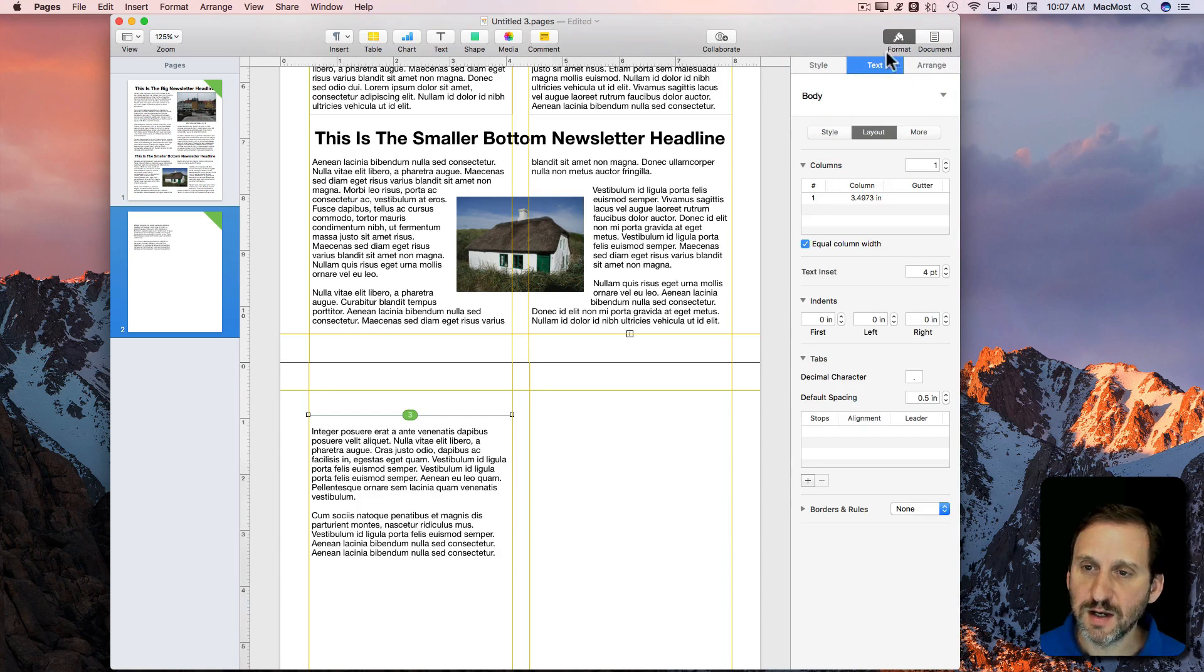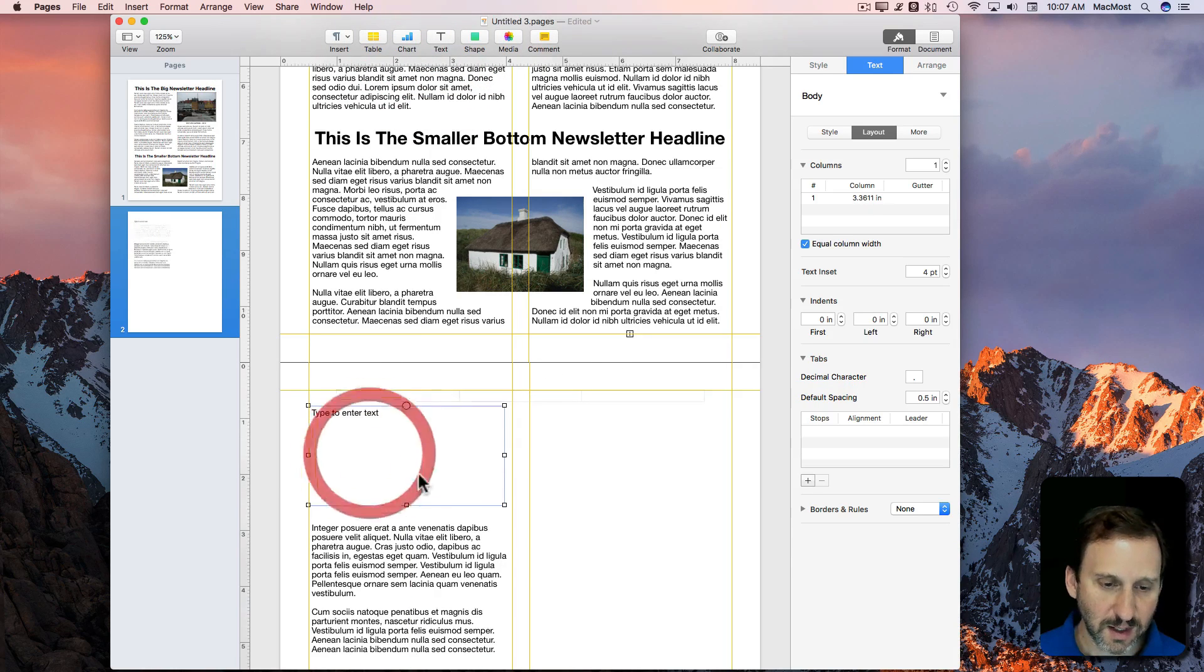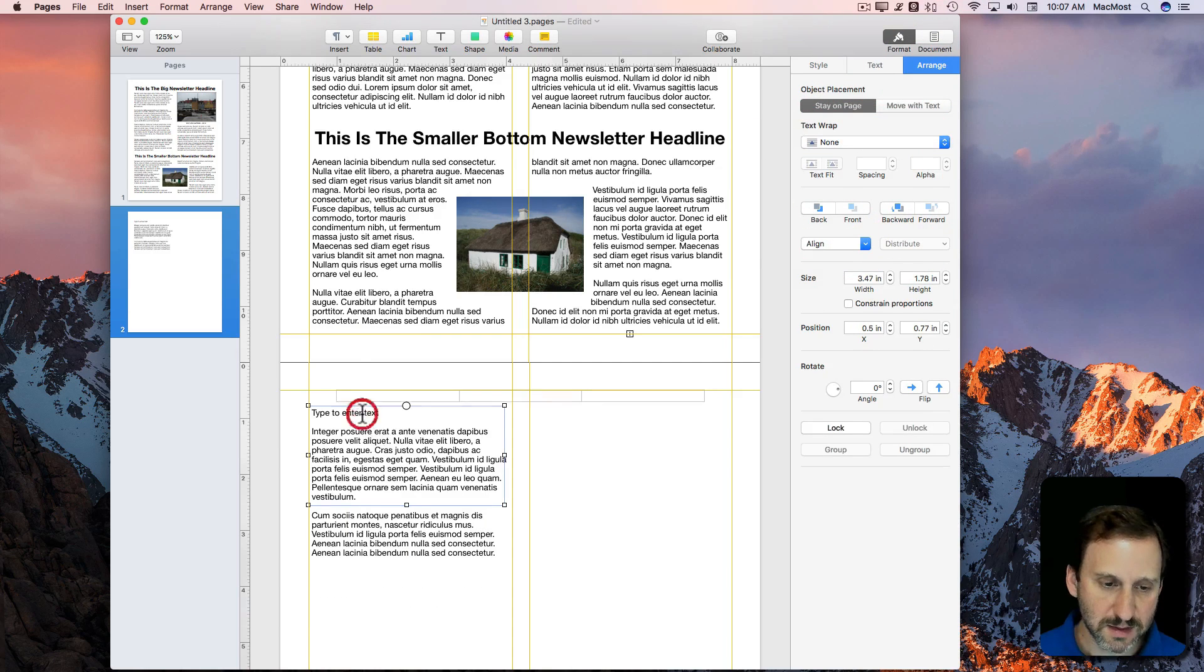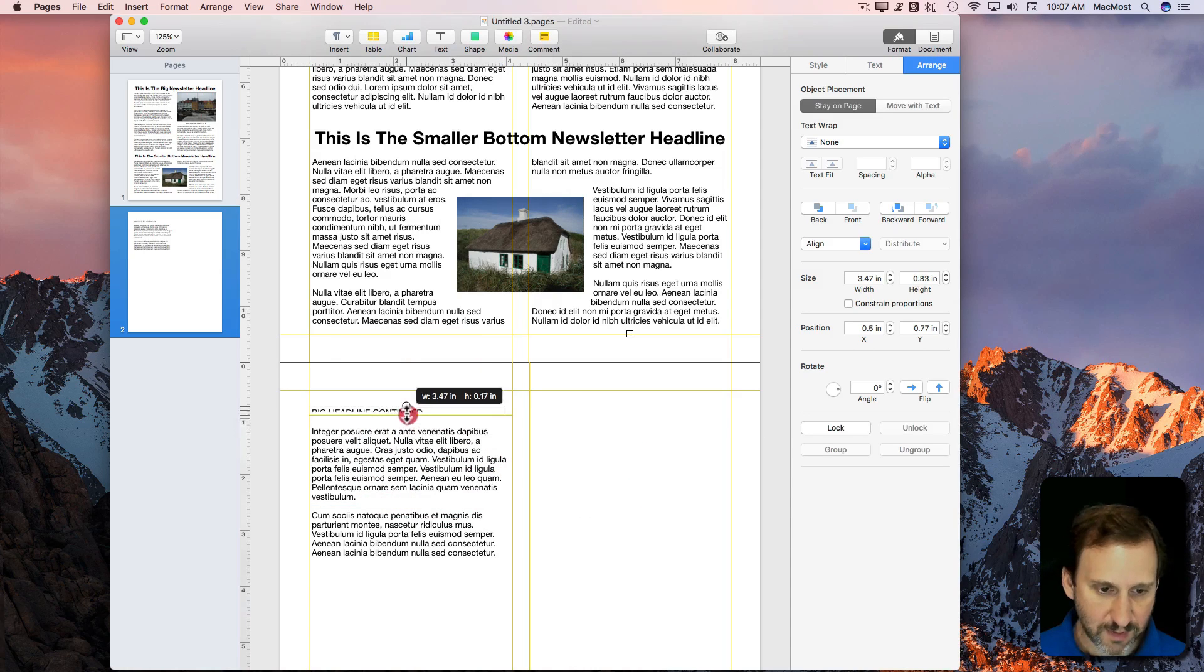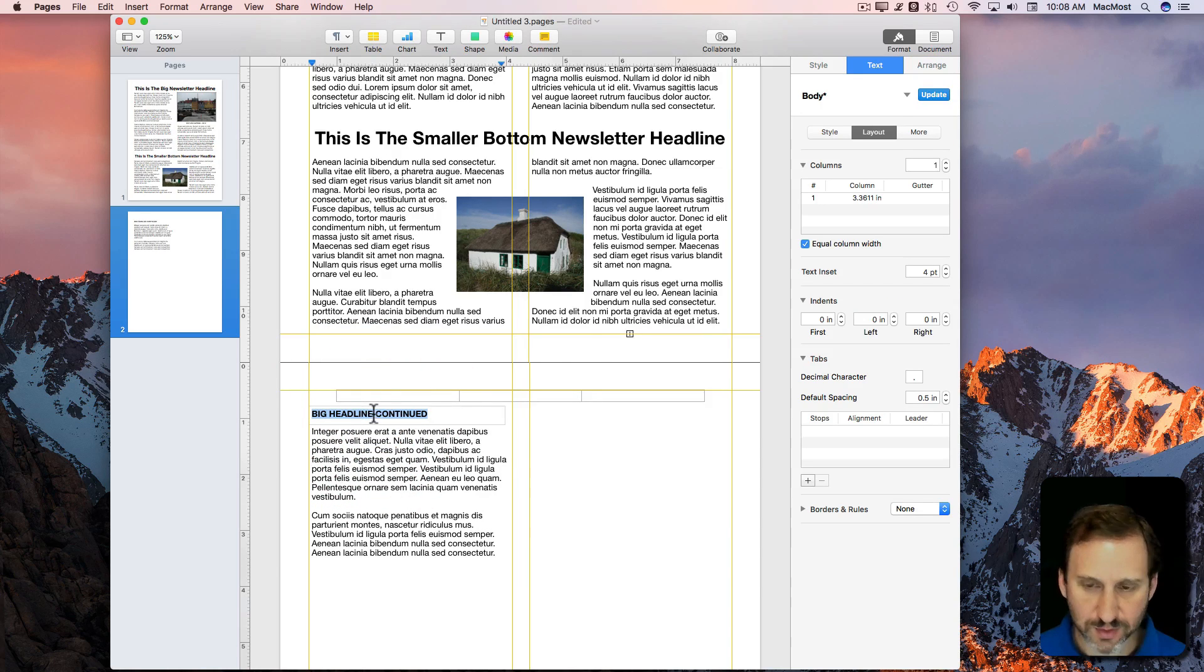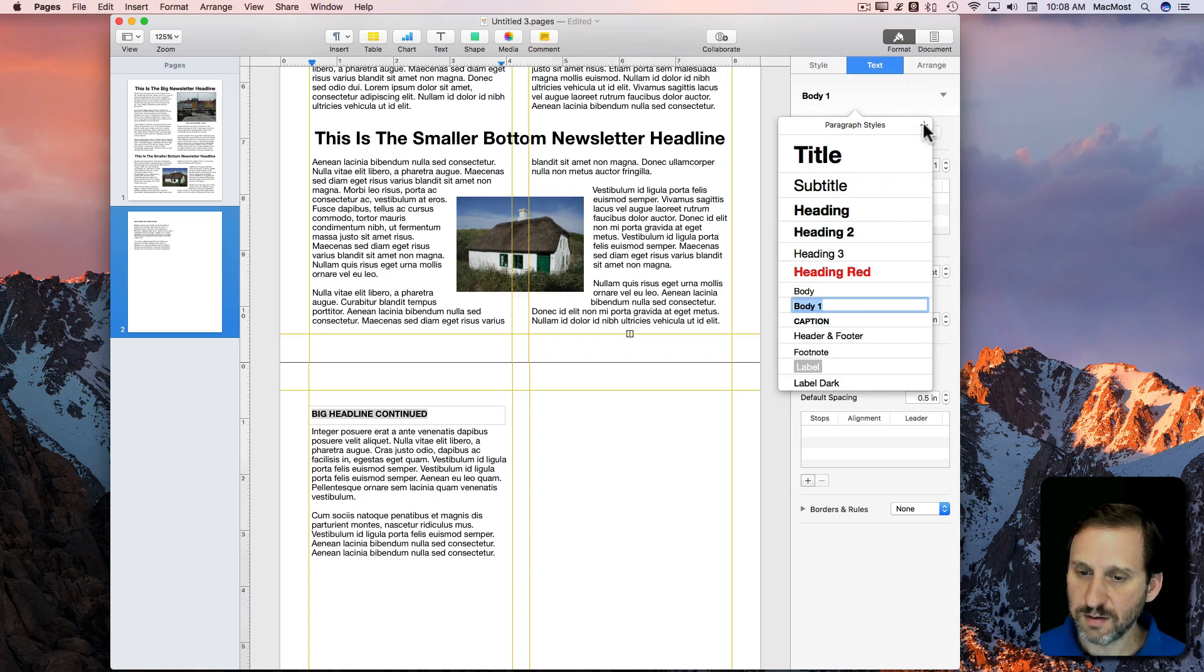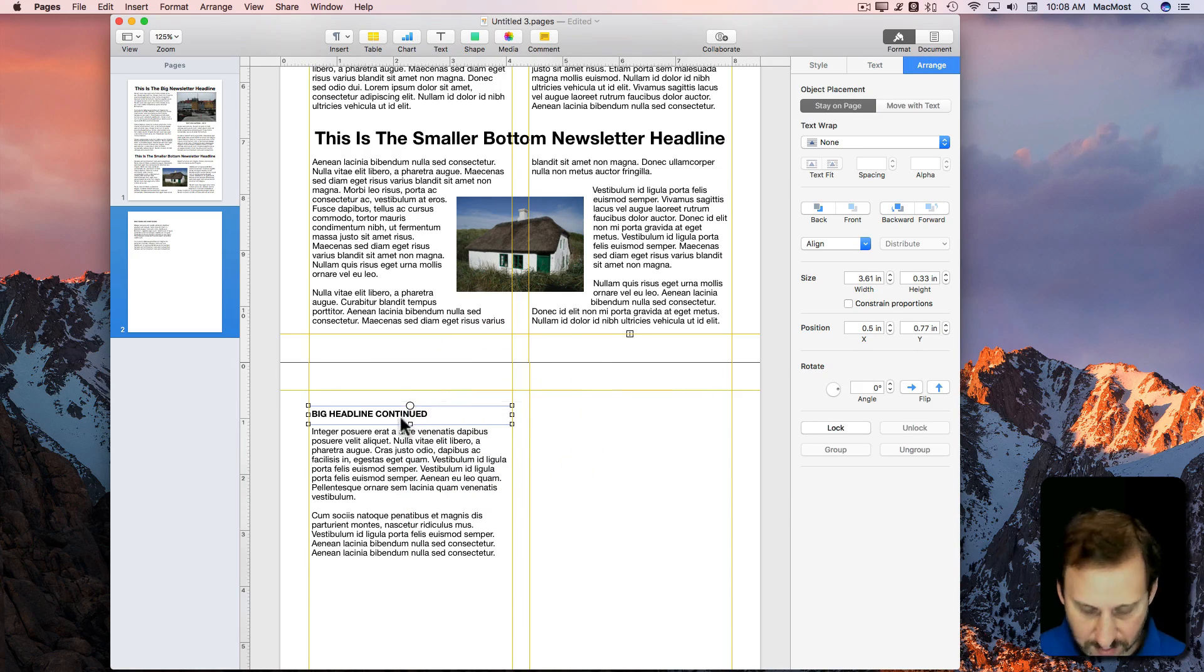It would be nice if I can actually put something kind of like that caption where I just put a piece of text here and say like Big Headline Continued. Then maybe I'll create my own format here. So let's make this bold and something like that, just some basics like that. I'll create a new style here. Call it Continued.